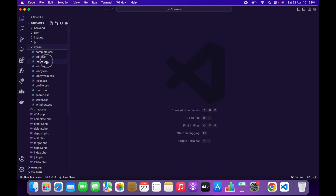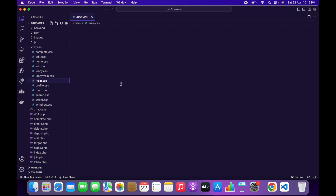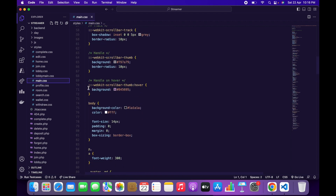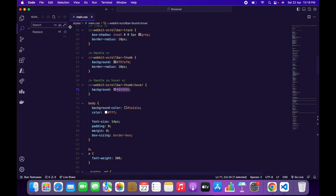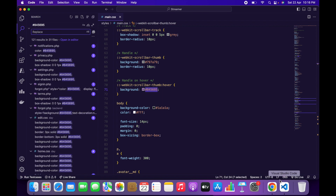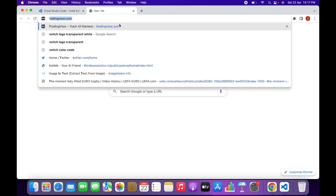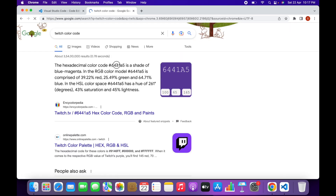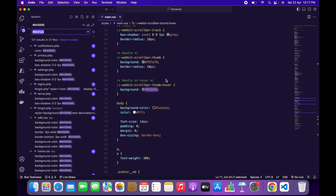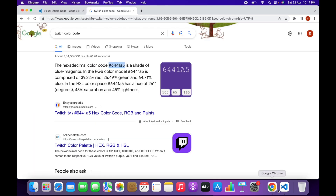Go to your main.css file. At line 71 you will see the primary color. Copy the color code, click on the search icon, expand it to add the replace input field, paste the color code you copied in the search field, and replace it with your new color code. In my case I want to replace it with the Twitch color, so I paste the Twitch color in the replace field and click Replace All. This replaces the main color with the new Twitch color throughout the file.